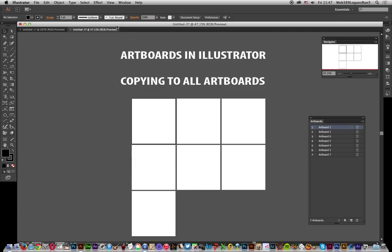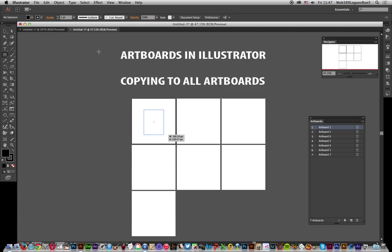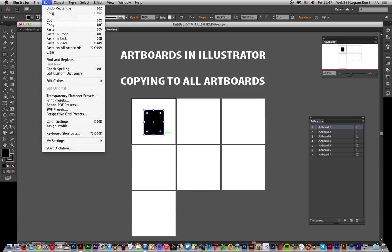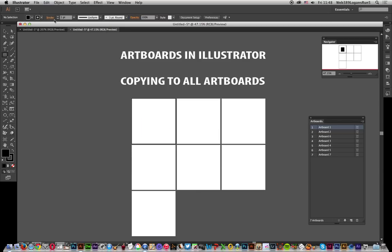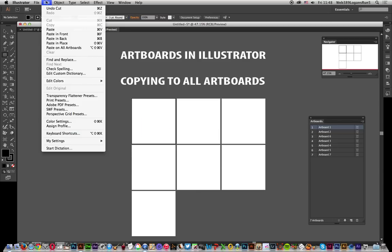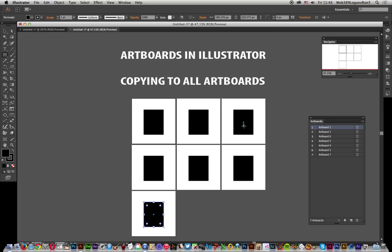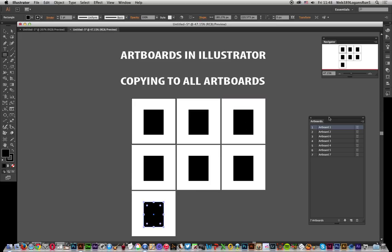I'm just going to quickly create a path — it's a basic path, just create that — and then go to Edit and I'm going to cut it, because I don't actually want the path to still be there and then copied onto again. So Edit > Cut, and then Edit > Paste on All Artboards.